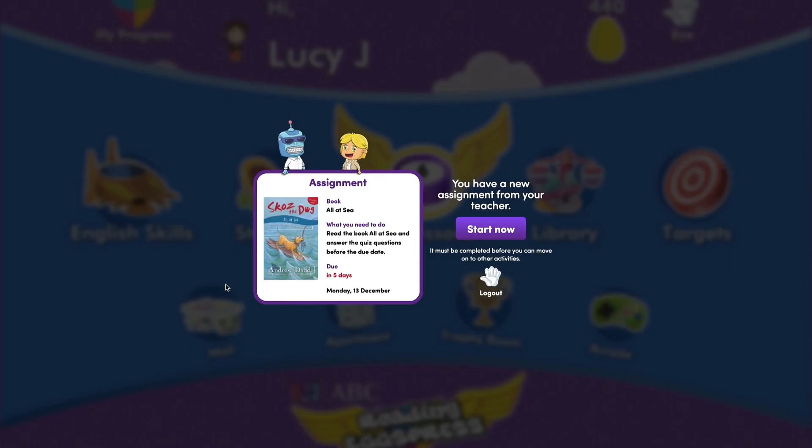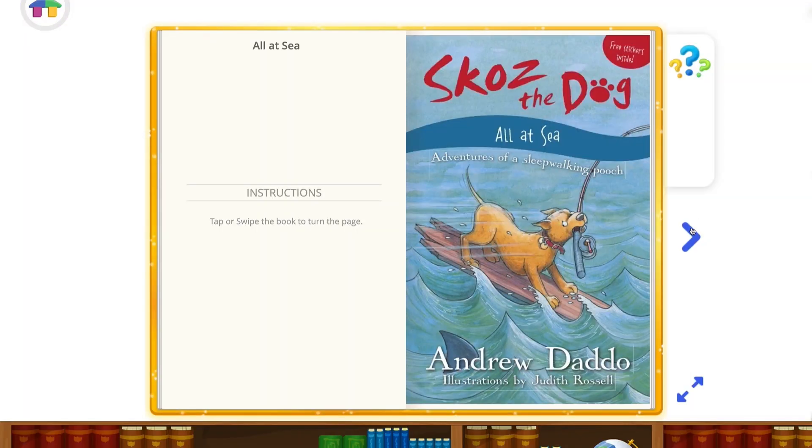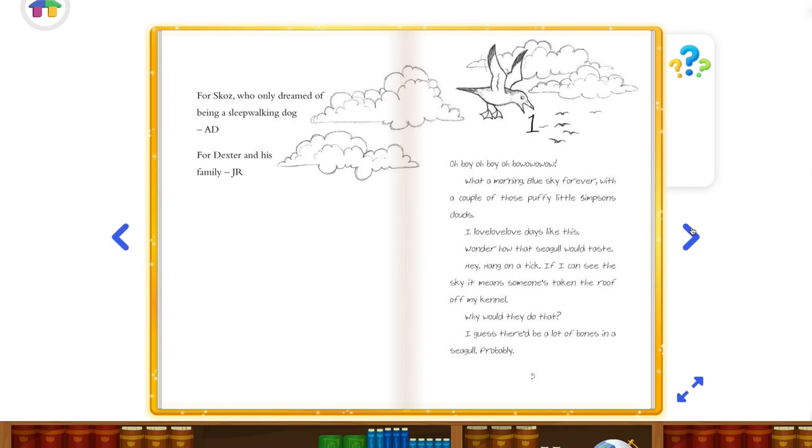The next time your student logs in after the assignment has started, they'll receive a notification like this and will have to complete the assignment before moving on to other activities.